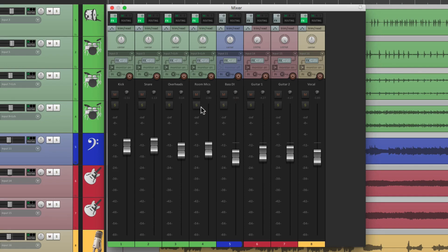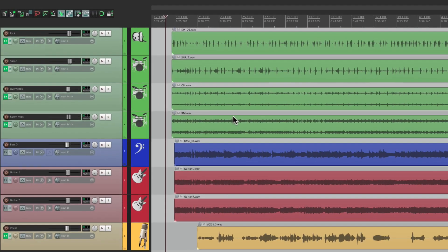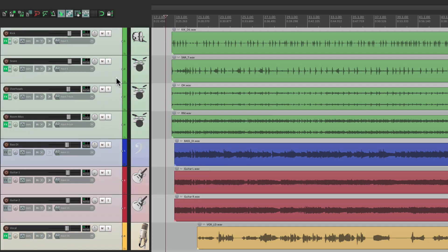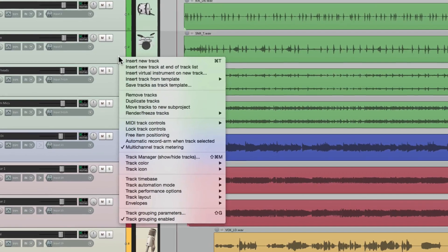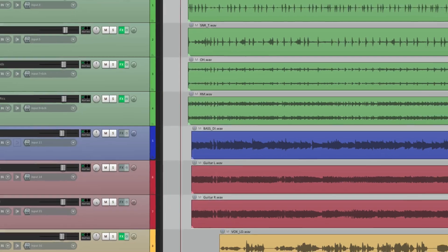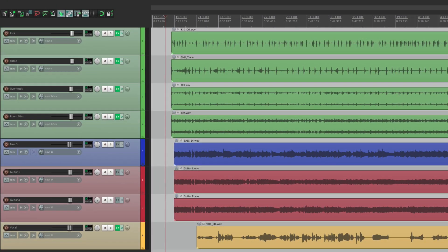Well, if you don't want to see them in the track control panel, just select all the tracks, right click, go to track icon, and remove them. And now our track icons are gone.